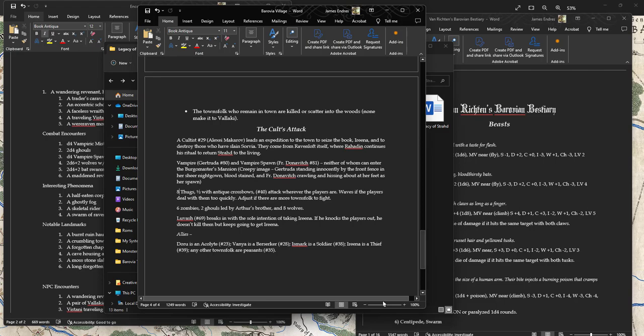They might also try to find Father Donovich because they know that he might be in the church. So they might go down there and try to kill him during the day. There's a lot that they can do tomorrow, but I don't think any of their plans will be going to Vallaki. I'll prepare some encounters on the road to Vallaki just in case.